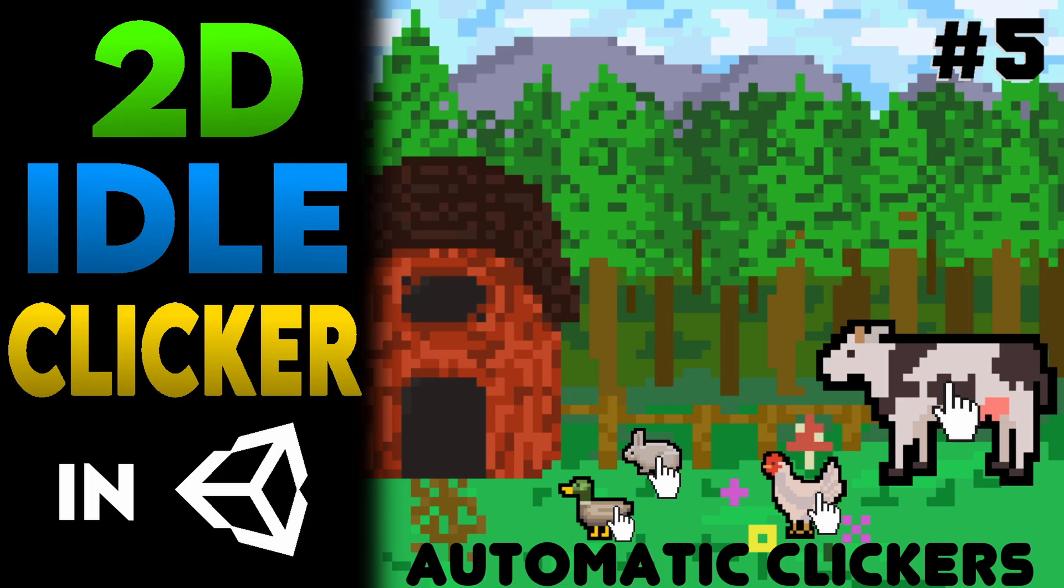Hey guys what's up Timmy J Tech here and welcome back to my channel. In this series I will be showing you how to create your own idle clicker game in Unity. As I've explained in the other episodes you will be able to click on an animal to earn money and then buy upgrades so that player can use auto clickers.